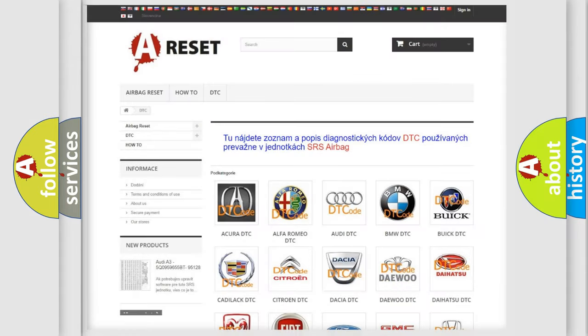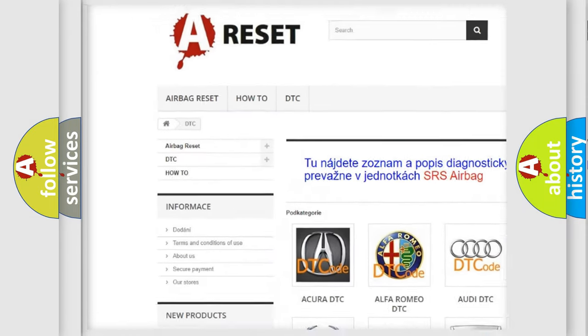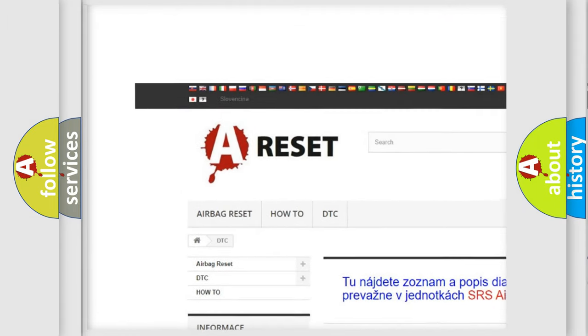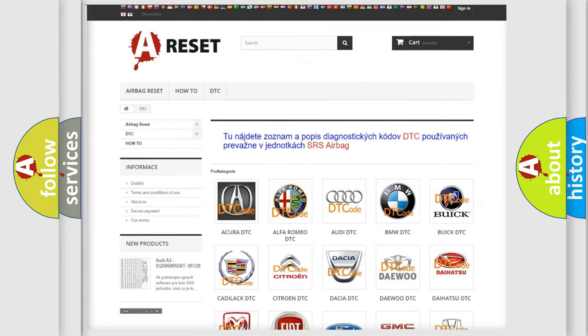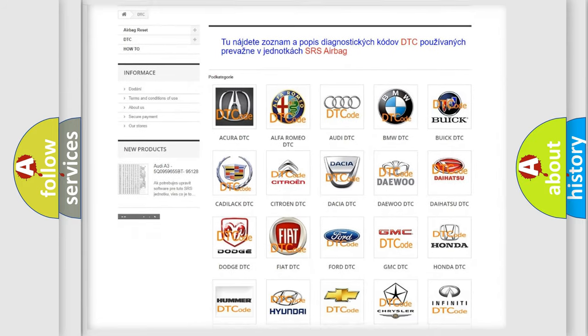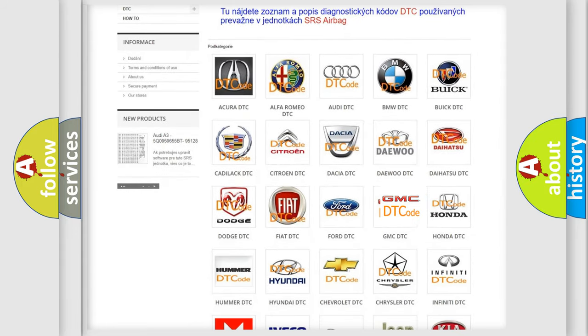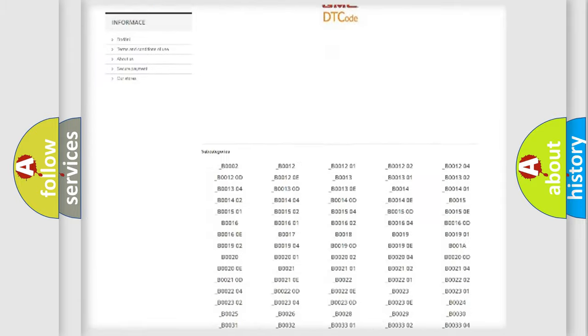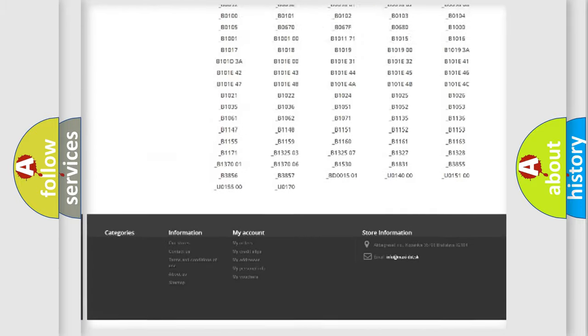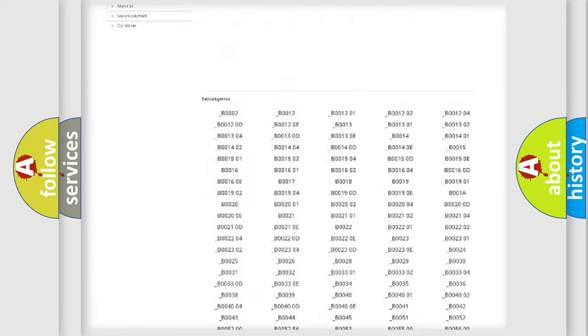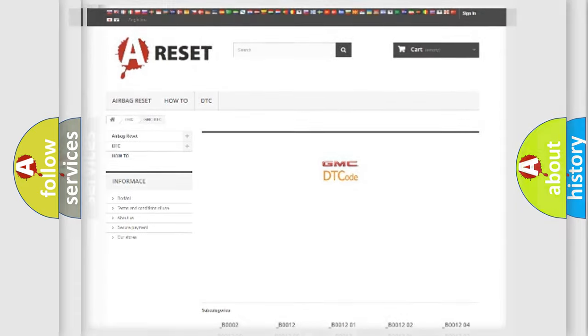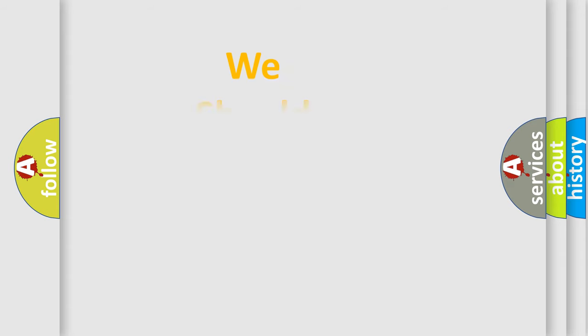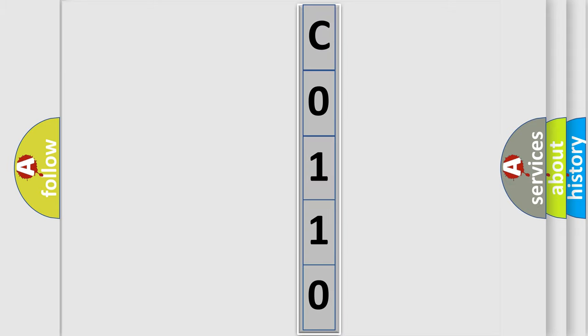Our website airbagreset.sk produces useful videos for you. You do not have to go through the OBD2 protocol anymore to know how to troubleshoot any car breakdown. You will find all the diagnostic codes that can be diagnosed in GMC vehicles, and many other useful things. The following demonstration will help you look into the world of software for car control units.